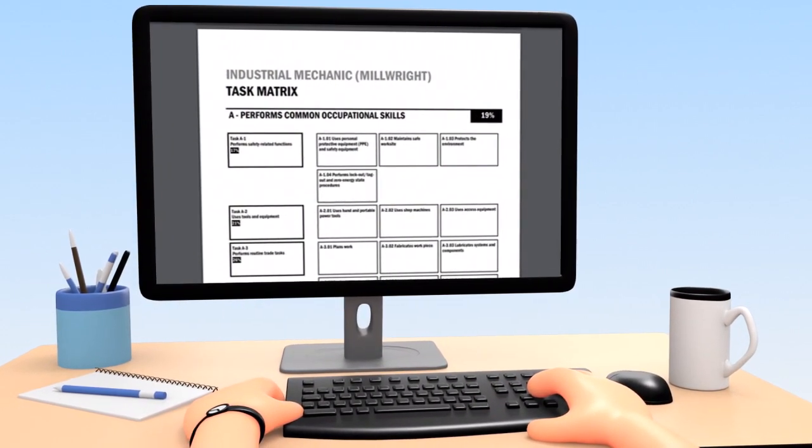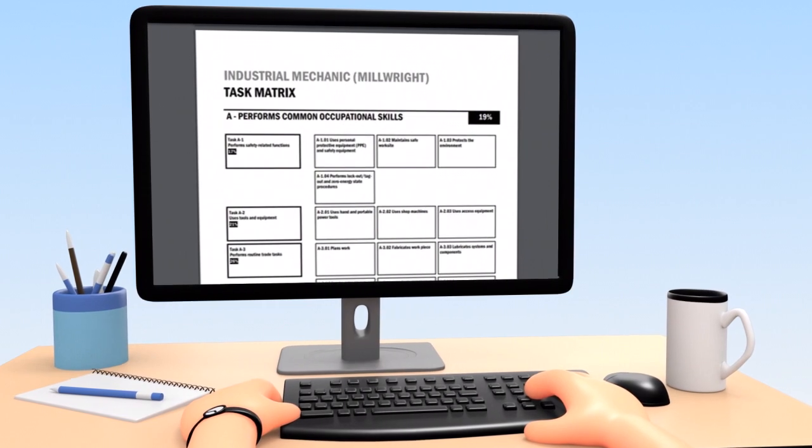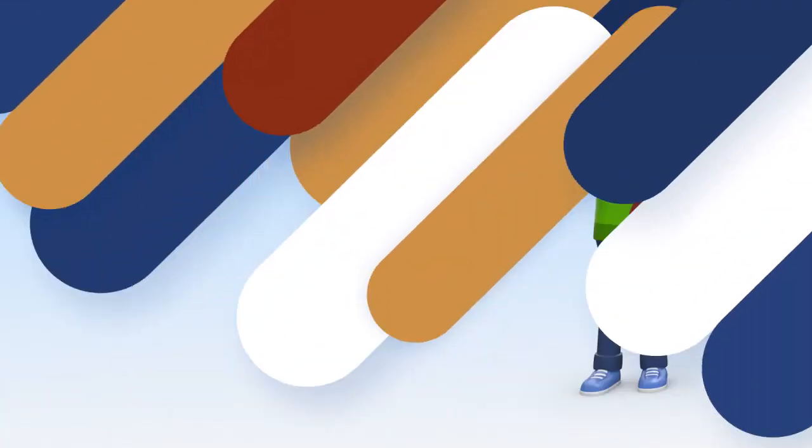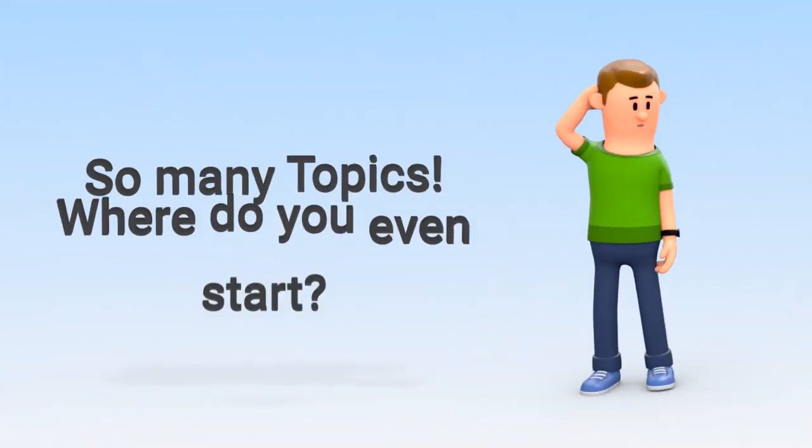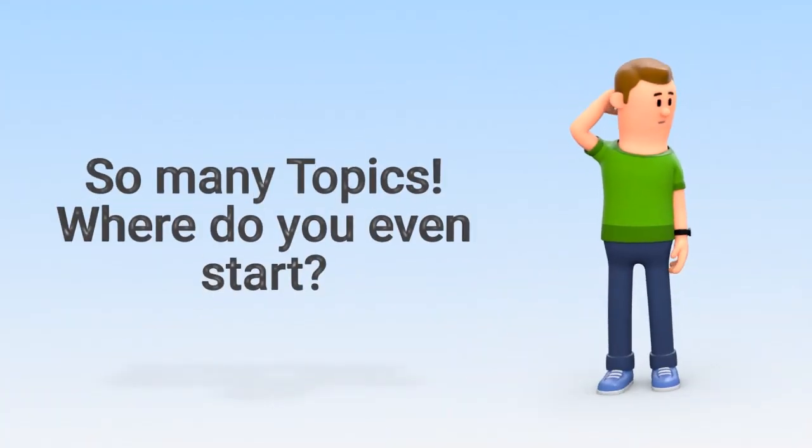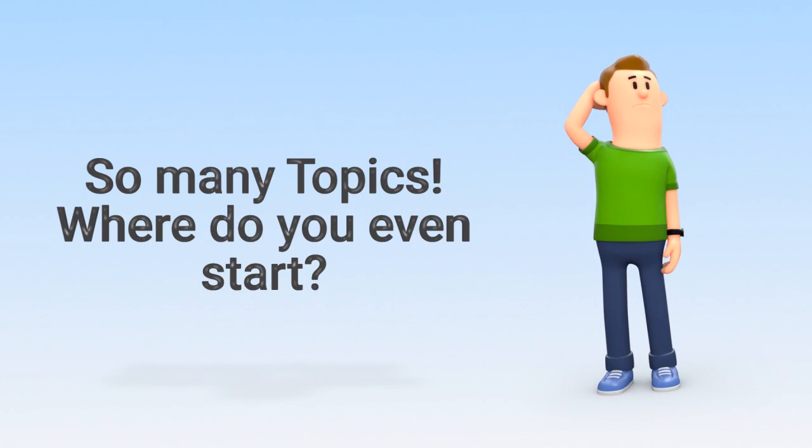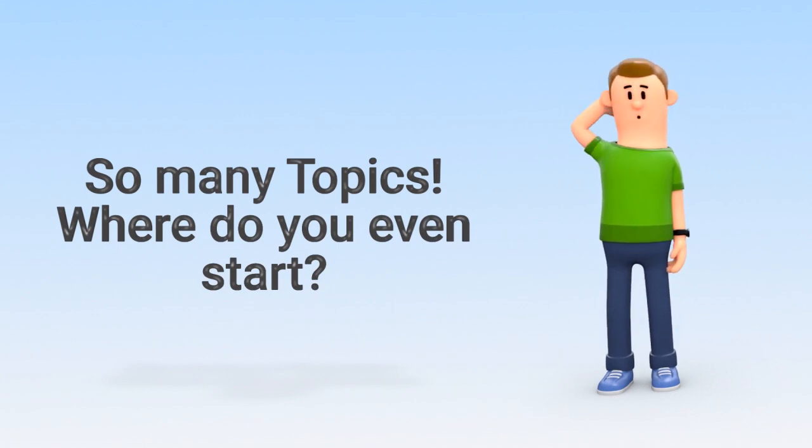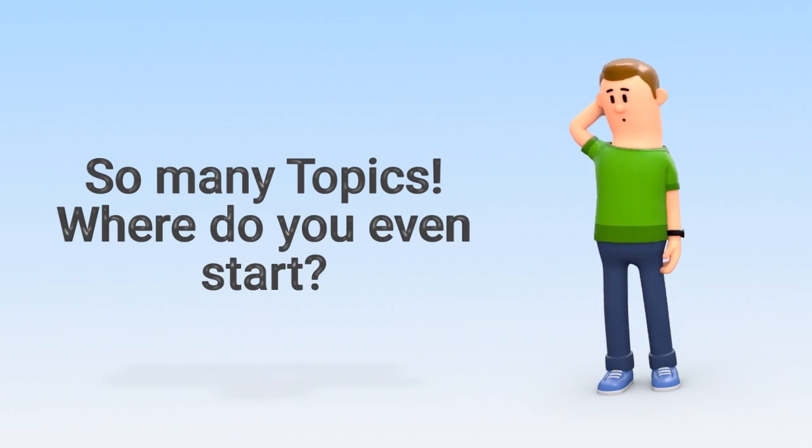There are so many topics, where do you even start? First, you should know about some common study traps.